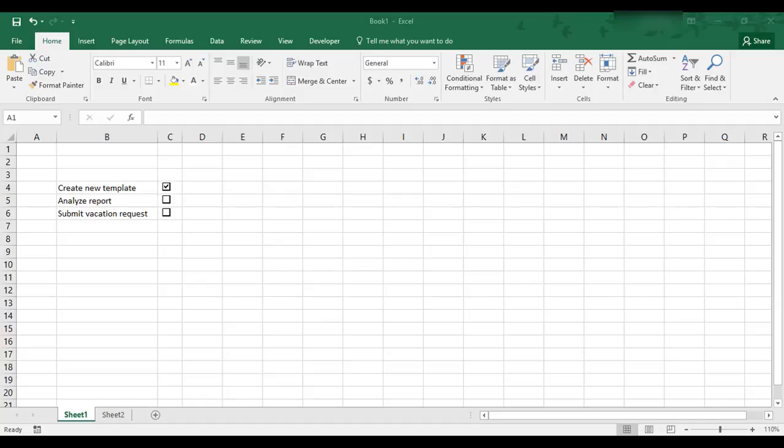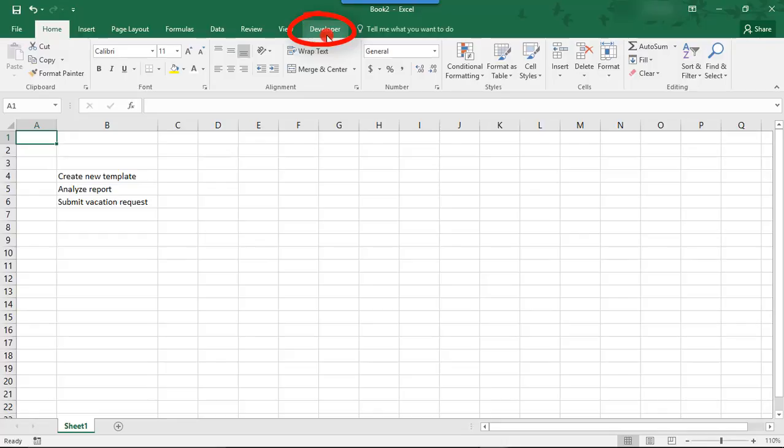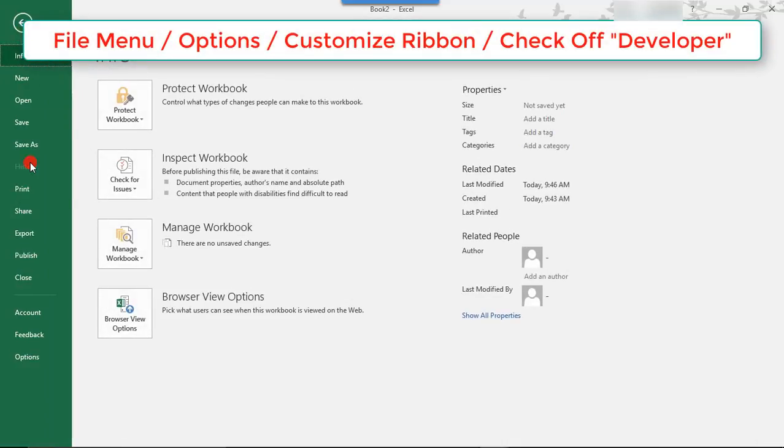So, let's get started so you can see what I mean. The first thing you'll want to make sure of is that your Developer tab is visible. If you don't see it, take a moment and go here to your File menu, Options,